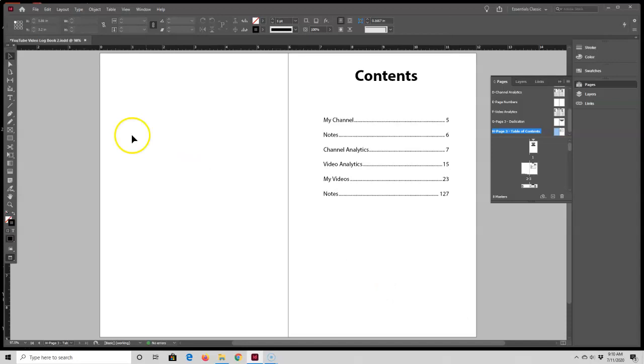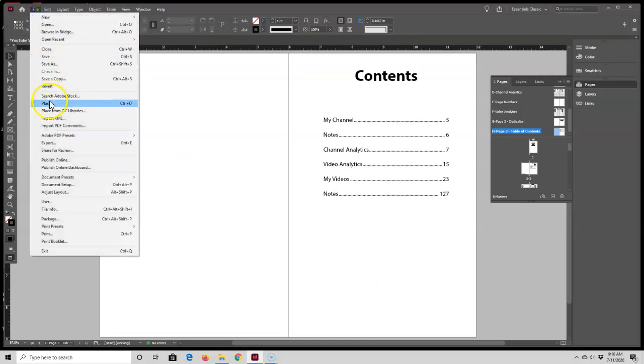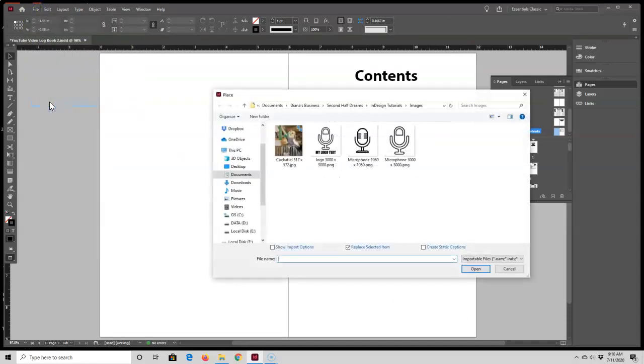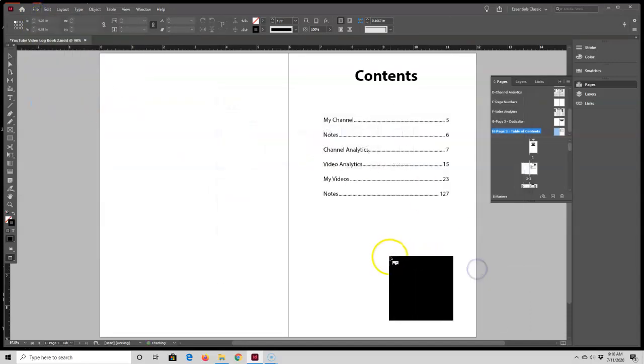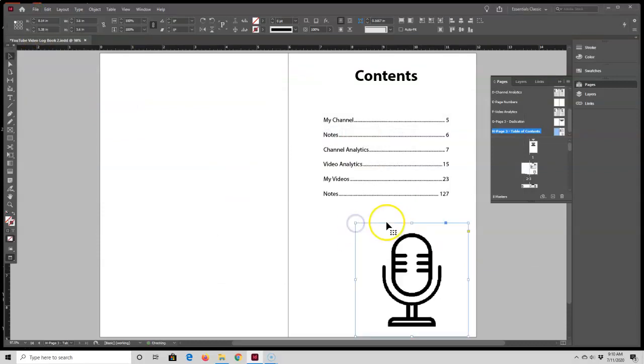One way to add an image is to go up here to File, Place, select your image, and place it inside of your book interior.